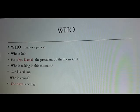The second WH word is WHO. We use 'who' to name a person. For example: 'Who is this?' You can say: 'This is Mr. Kamal, the president of the Lions Club.' Another example: 'Who went on vacation?' The answer is: 'The family went on vacation.'